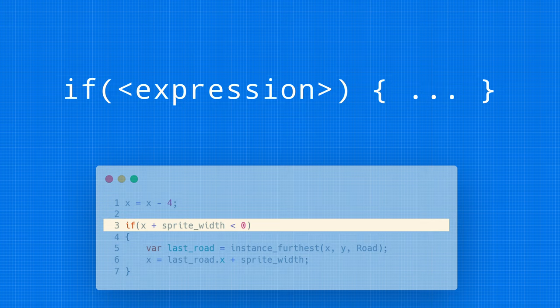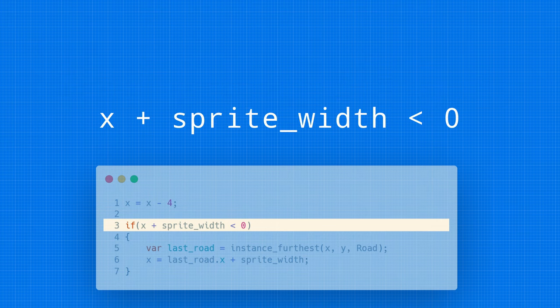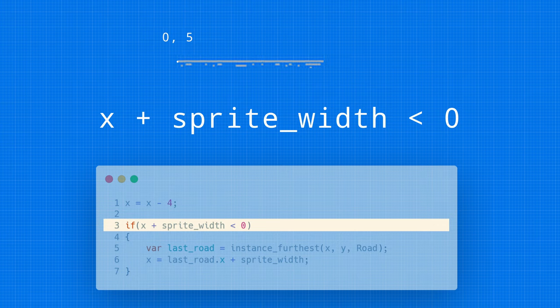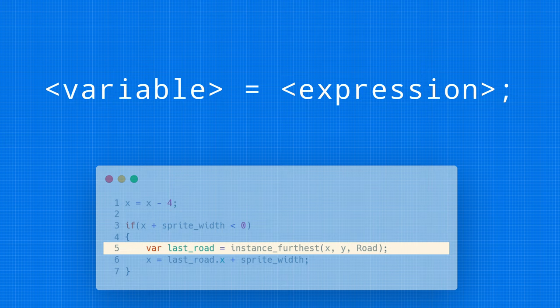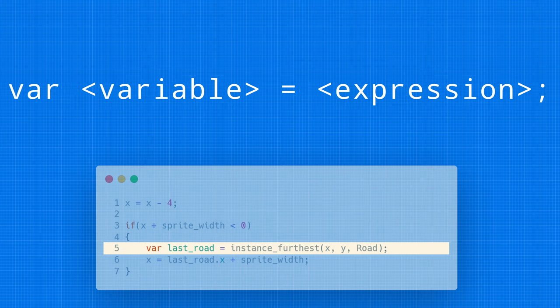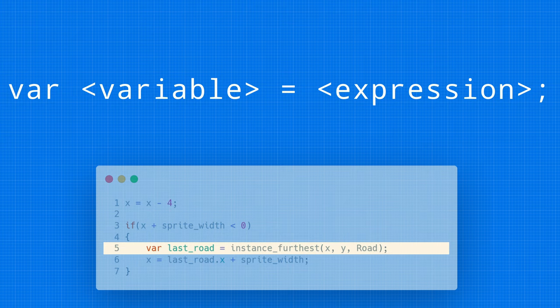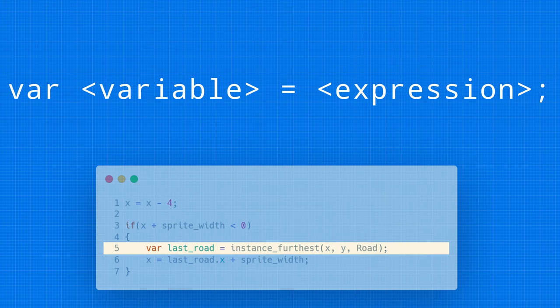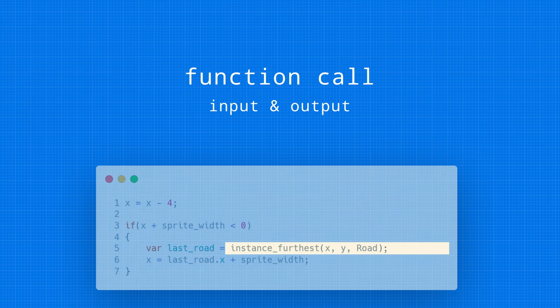If statements are formatted like this. If some expression, then run code inside of those braces. So, again, we're dealing with this X plus sprite_width is less than zero, which checks when our road goes off the left side of the screen. When that is true, it's going to run what's inside of those curly braces, which is another assignment expression, except with the word var this time. Var is a local variable. It's just stored temporarily for this script and not associated directly to our object, like X is, for example.